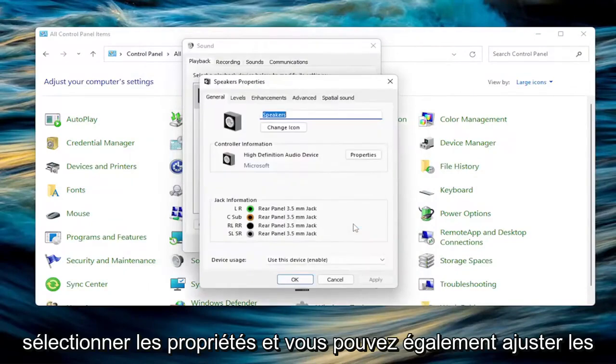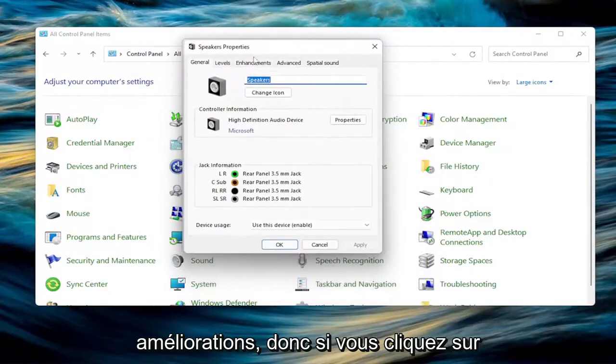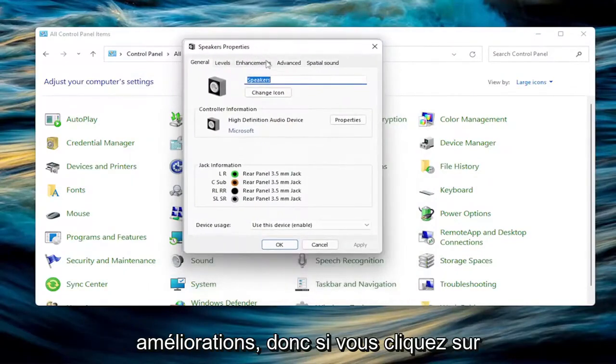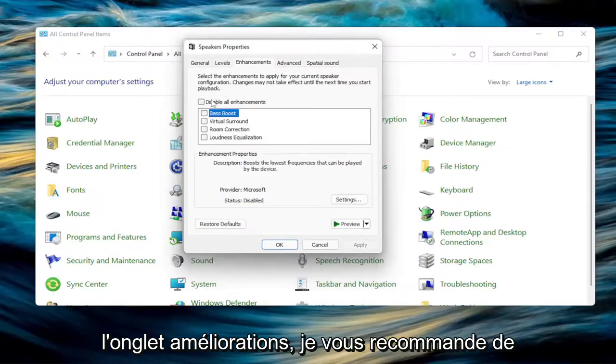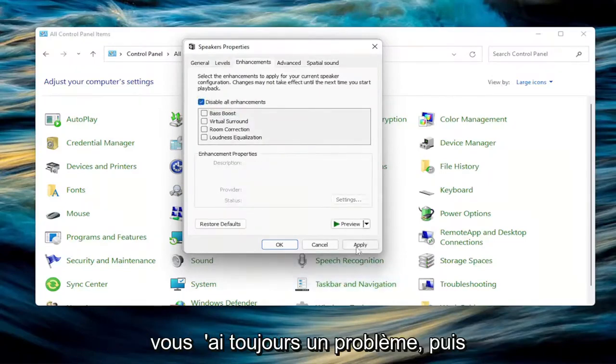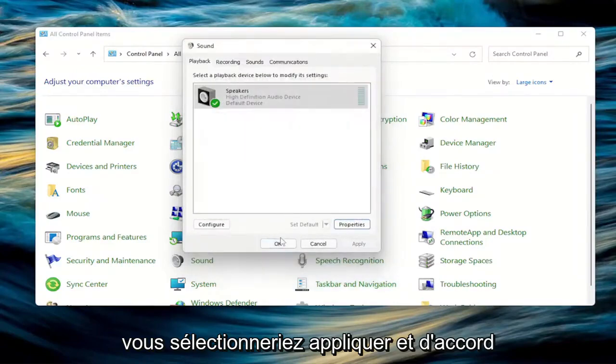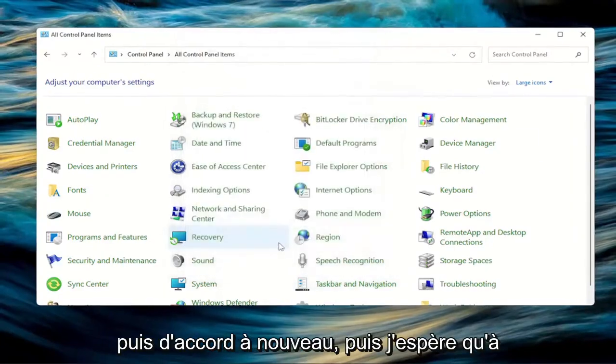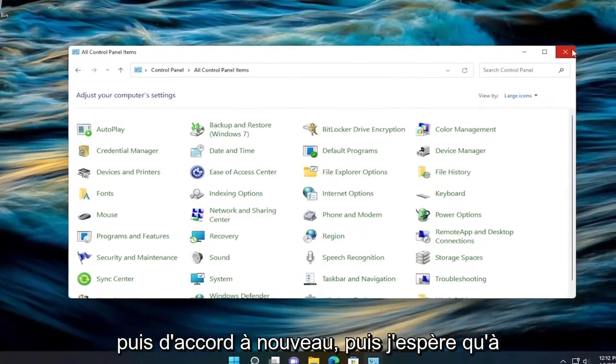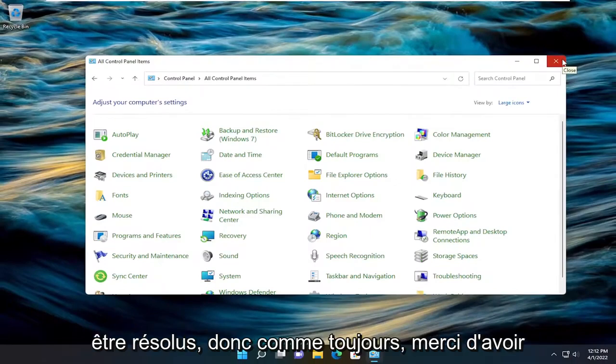Select the properties and you can adjust the enhancements as well. So if you click on the enhancements tab, I recommend checking disable all enhancements if you're still having a problem. And then you would select apply and OK. And then OK again. And then hopefully at this point your problem should have been resolved.